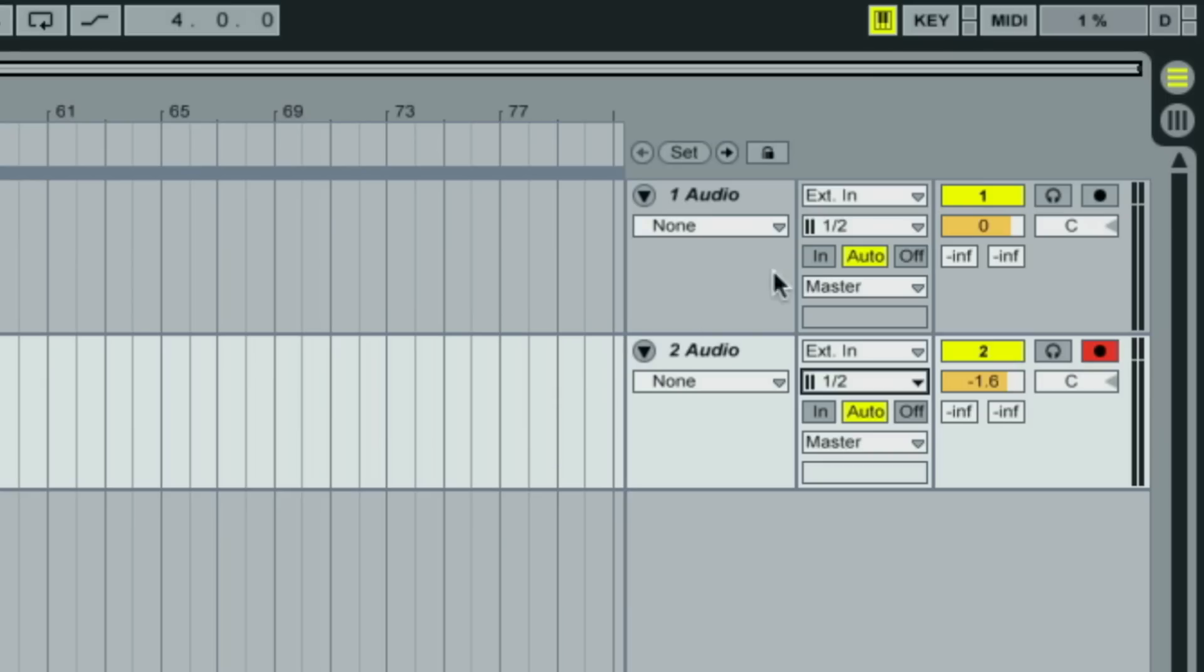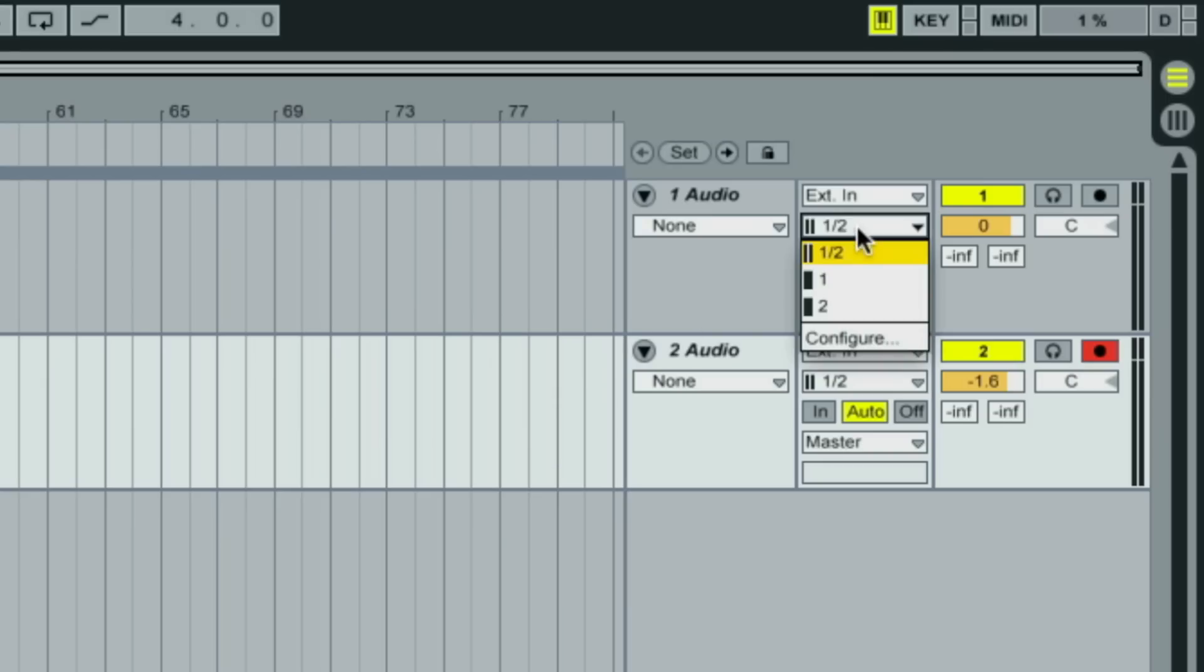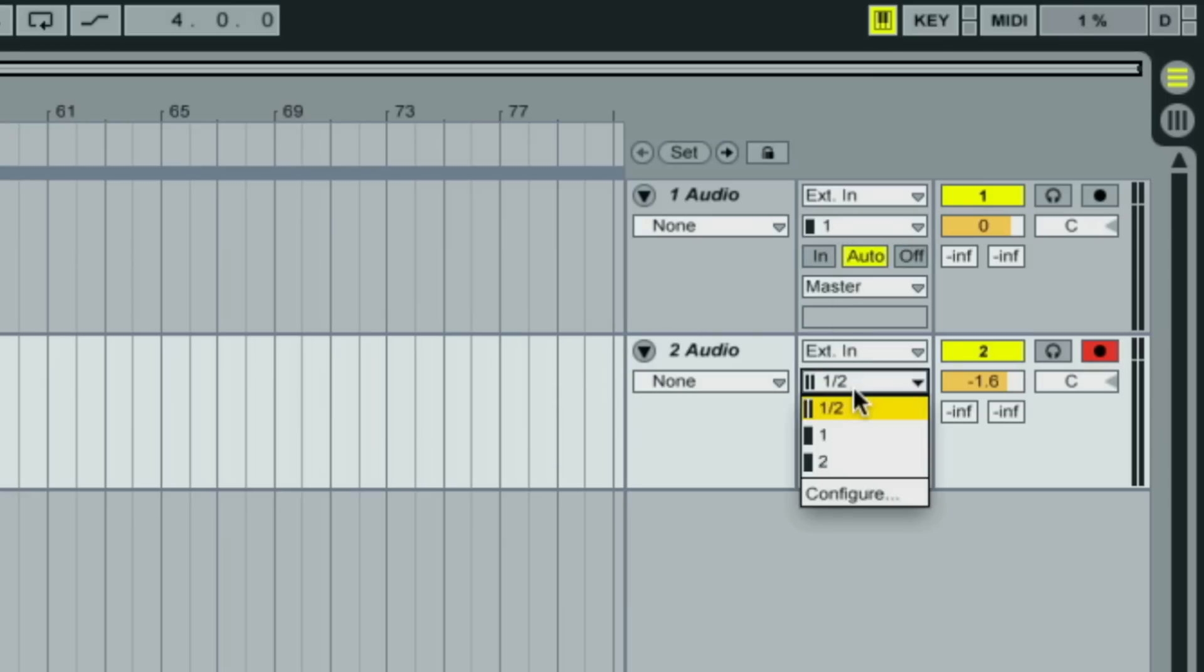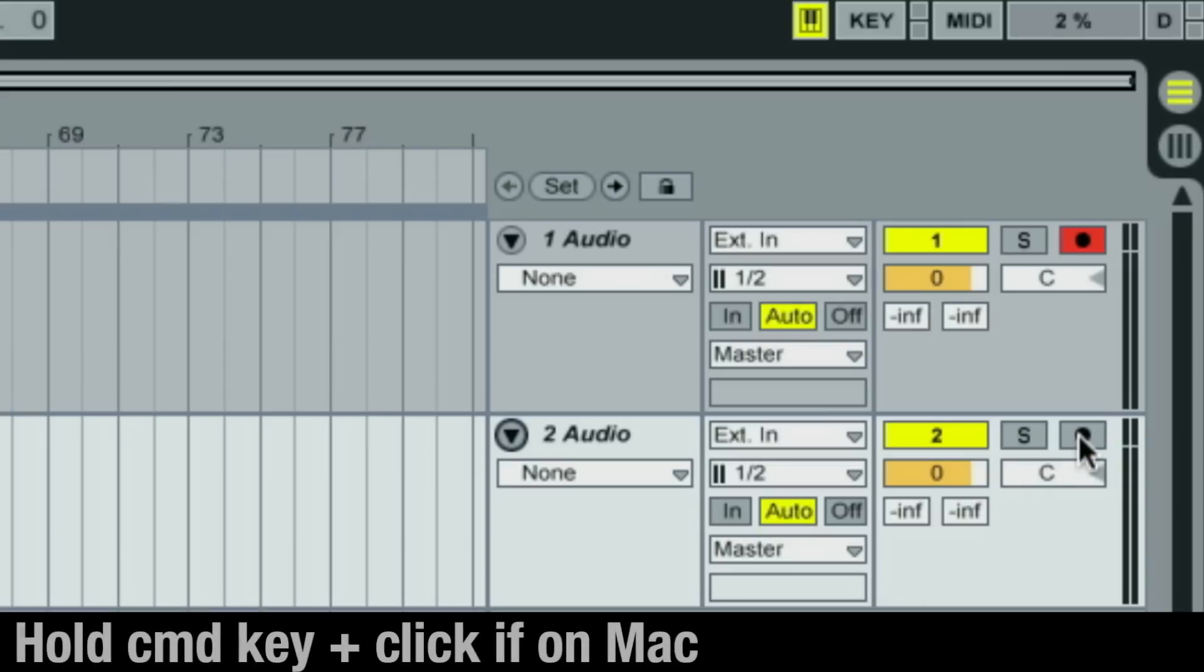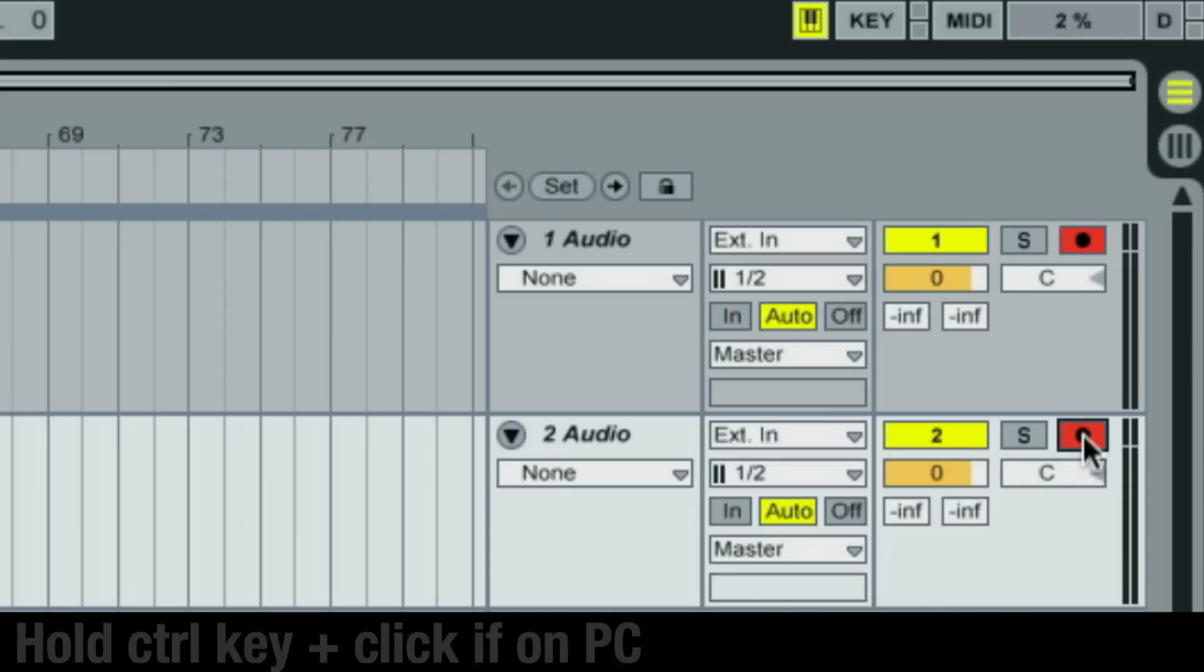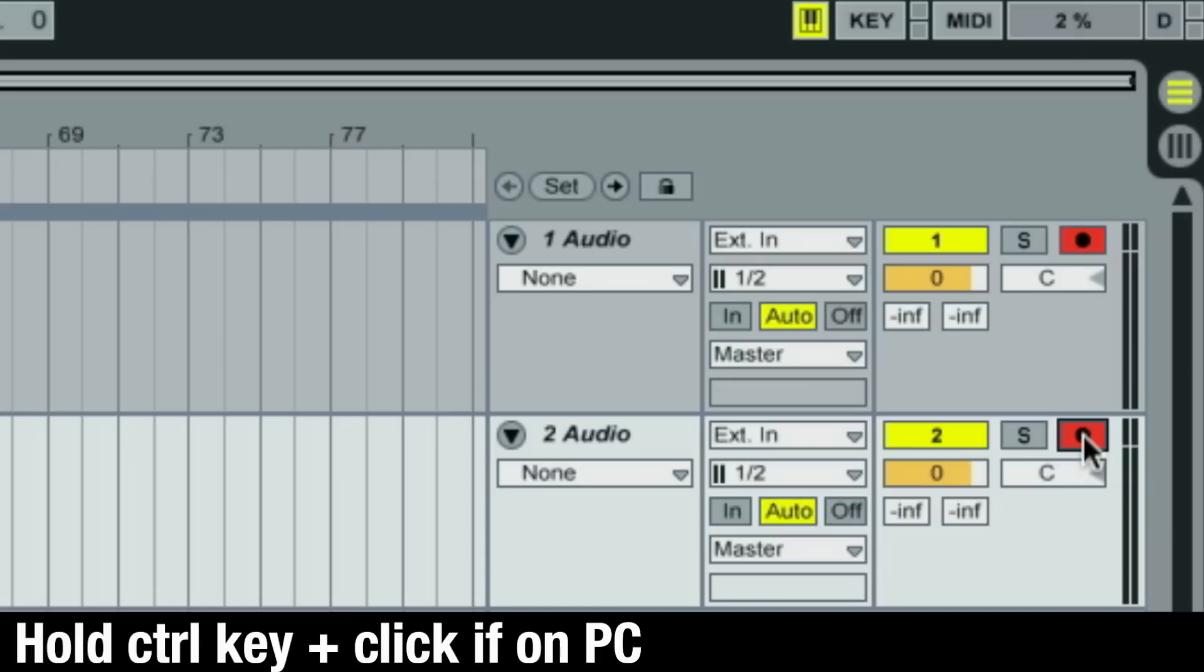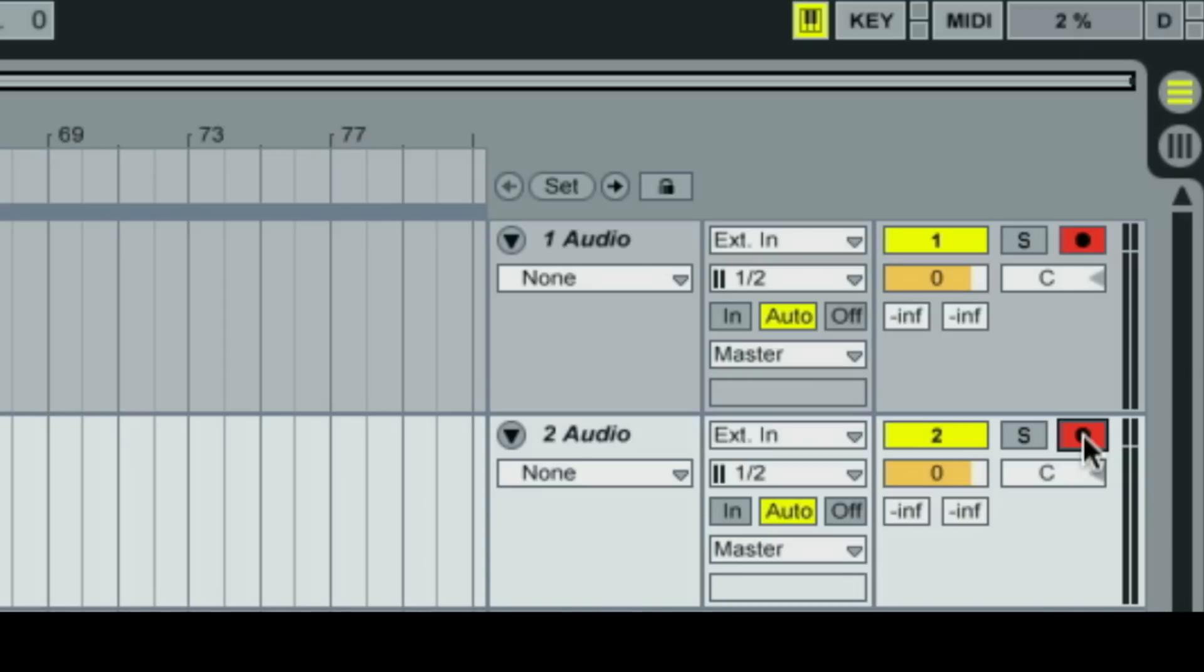Again, in Ableton Live, set the external inputs to 1 for Channel 1 and 2 for Channel 2. To record arm two channels in Live on a Mac, hold the Command key and click on the Record Arm button. If on PC, hold the Control key and click on the Record Arm button.